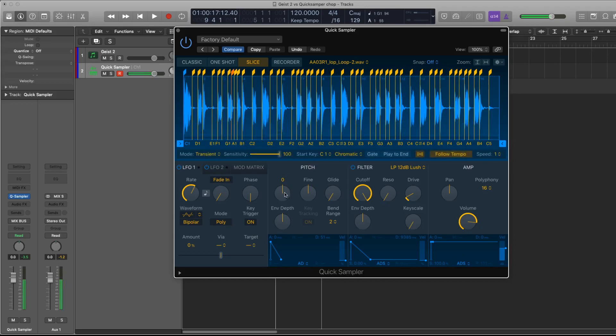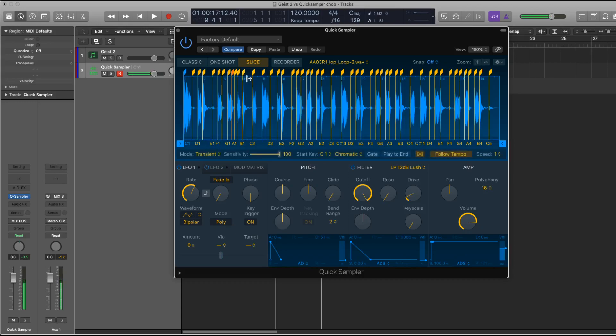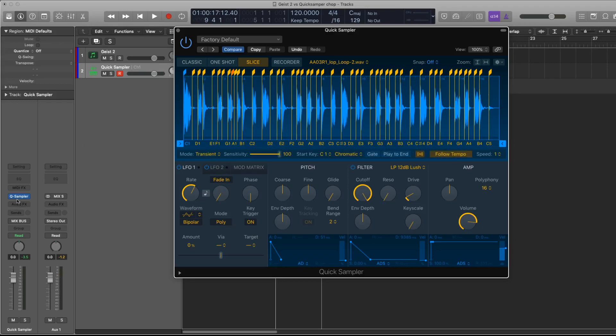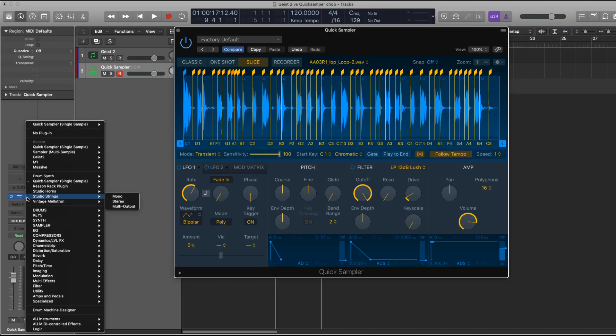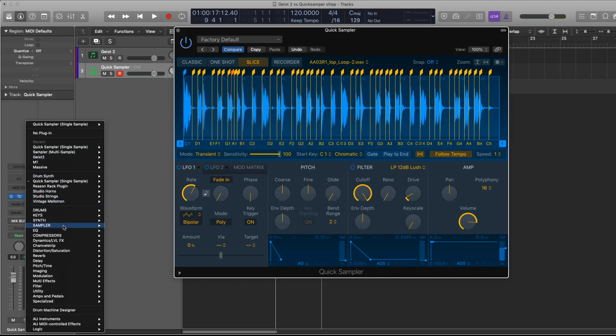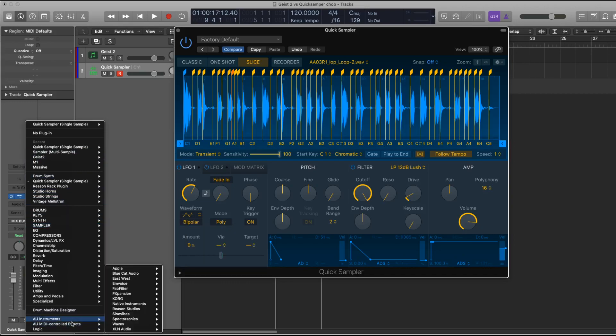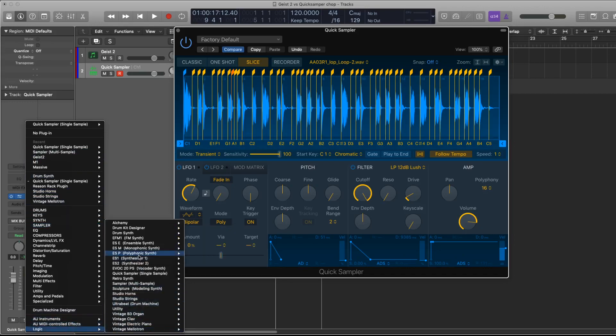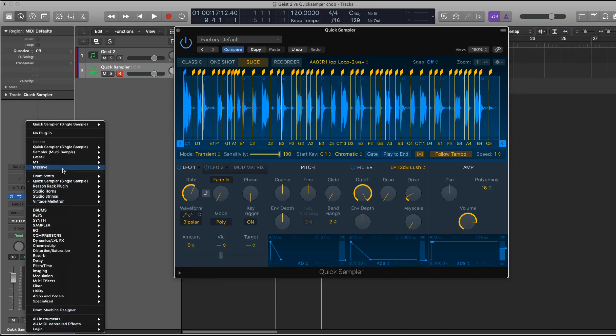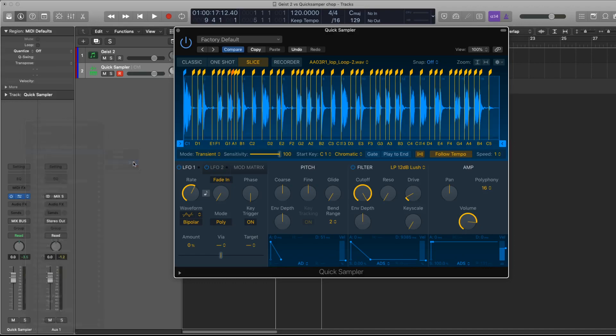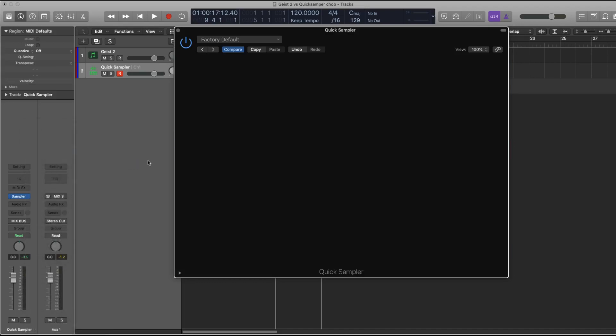Alright, so that's much better. It's chopped right now, I don't have to do anything else. But say I want to mix this with each sample on its own mixer channel. To do that I could just take this sample and select the sampler multi-sample version in multi-out mode. It's going to reload that in the sampler.